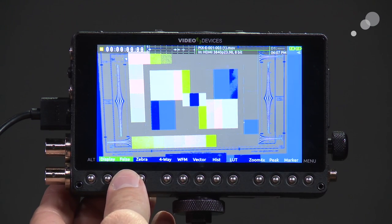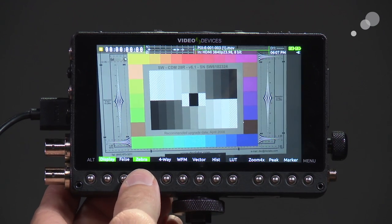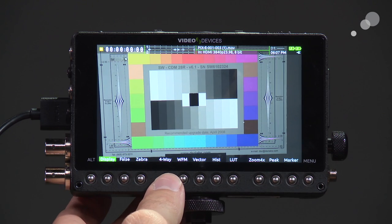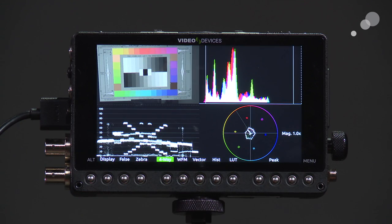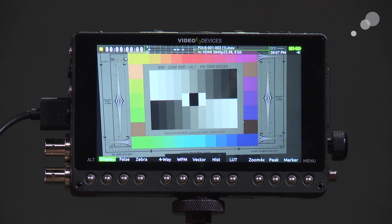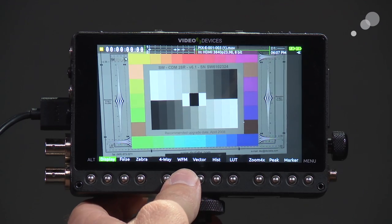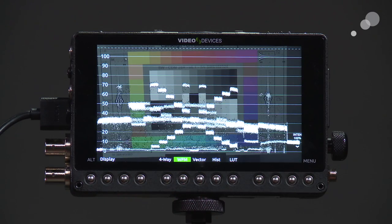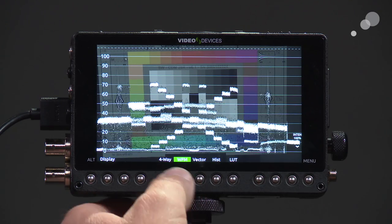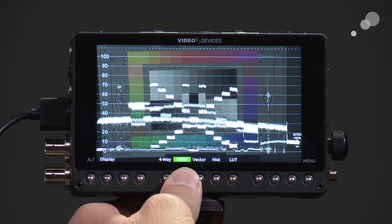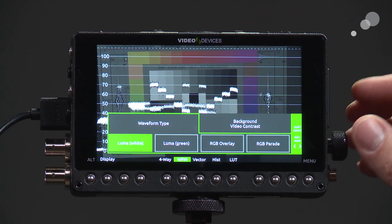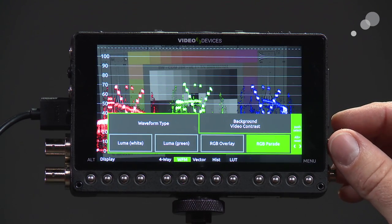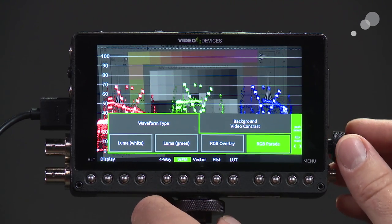We have false color, zebras, and then a four-way mode showing picture, histogram, waveform, and vectorscope. If I want to see those displays discretely, I can go into the waveform here — I have my overlay, and if I push in again it gives me the option to choose what type of waveform I'm looking at.